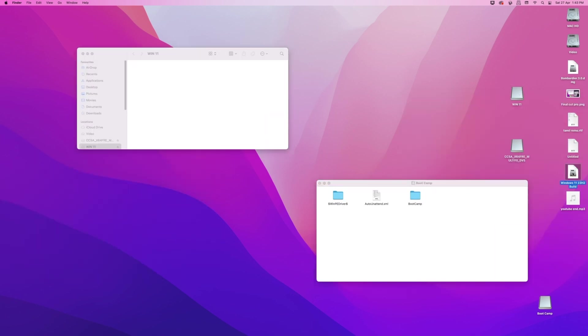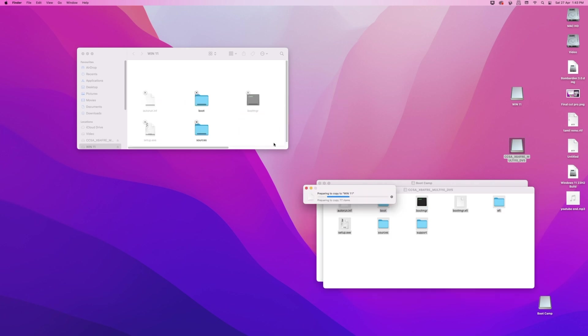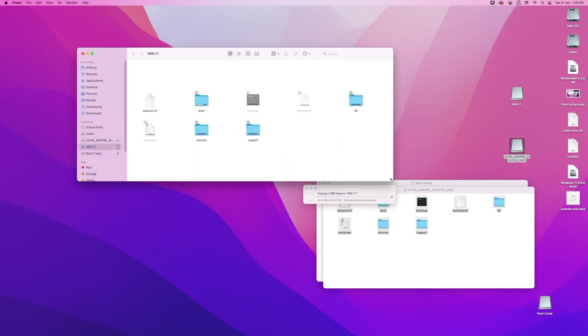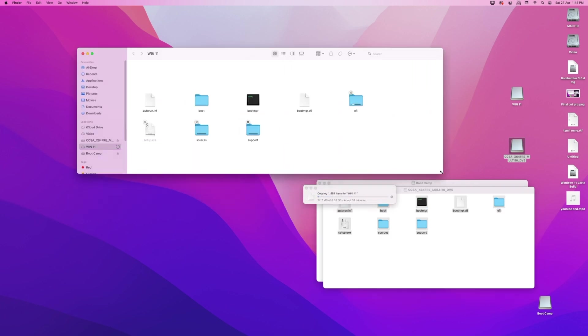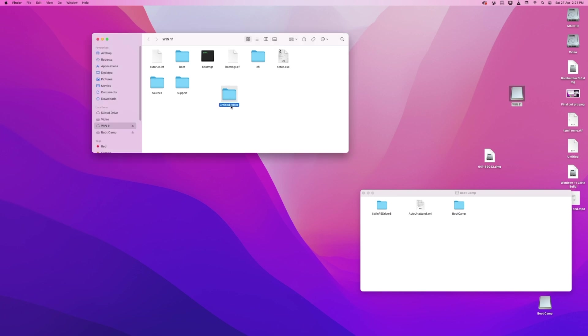Now mount Windows 11 ISO and copy all files and folders and paste it to your USB. Wait until the copy gets finished.